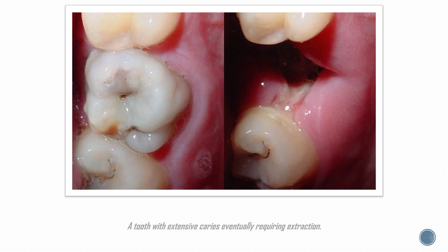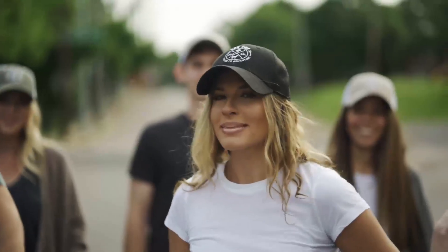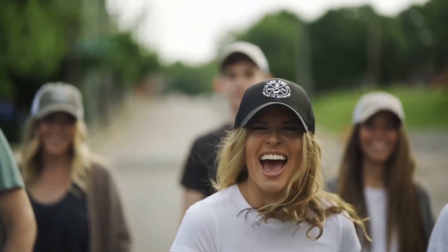Once the decay passes through enamel, the dentinal tubules — which have passages to the nerve of the tooth — become exposed, resulting in pain that can be transient, temporarily worsening with exposure to heat, cold, or sweet foods and drinks. Insidiously progressing decay can cause great pain at an unexpected moment, can cause gum infections, and can endanger all our systemic health.